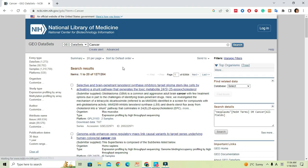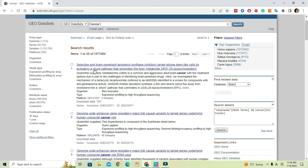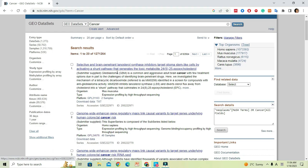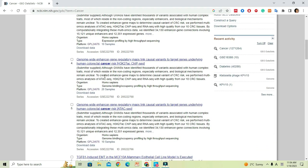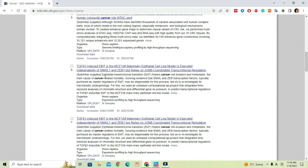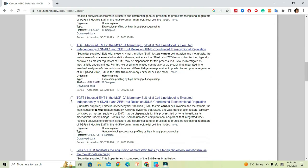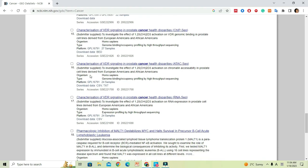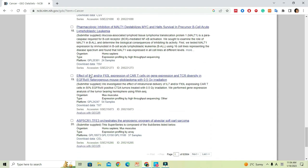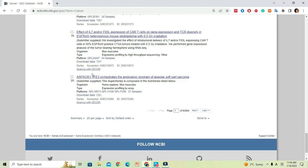That will populate a large number of expression studies related to cancer. If you scroll down on the datasets, you will find some of the data associated and analyzed with a GEO2R link. Just click on the link.